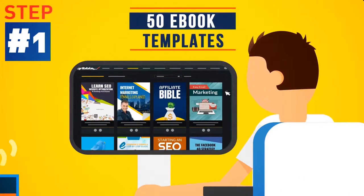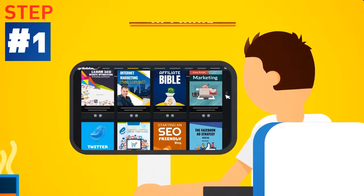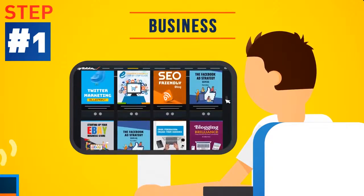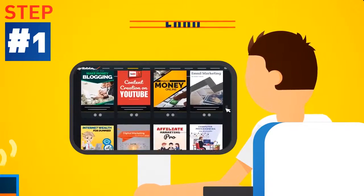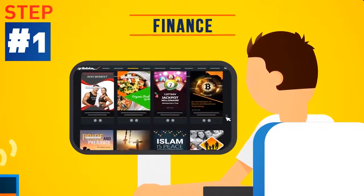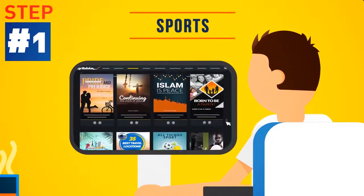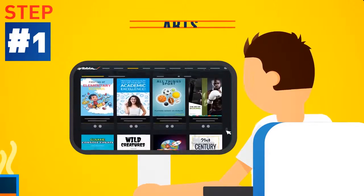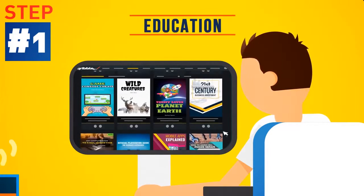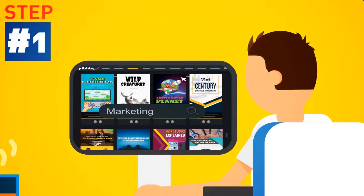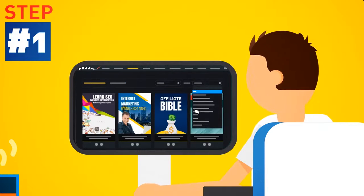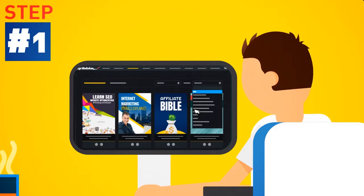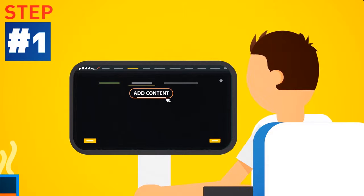Step 1: Choose from 50 eye-grabbing ebook templates across all kinds of niches. From business, marketing, food, home, health, finance, sports, spirituality, arts and education, we cover it all. Search by keyword or select a category from the drop-down menu to find the perfect template for your next project.